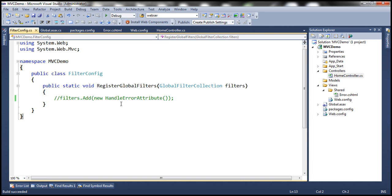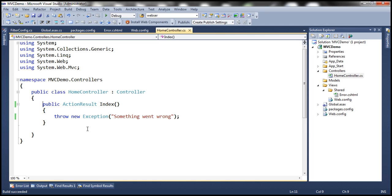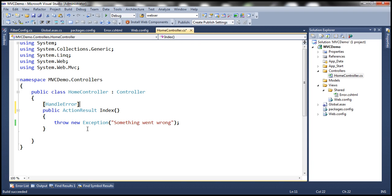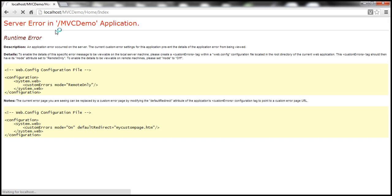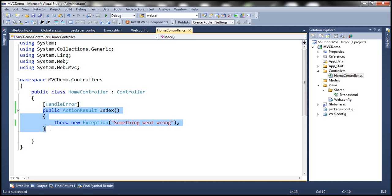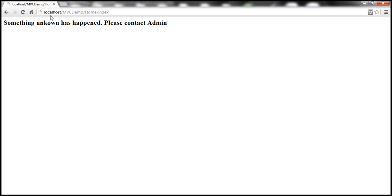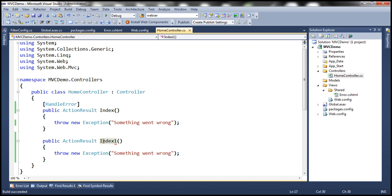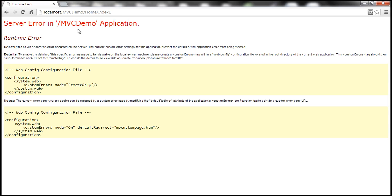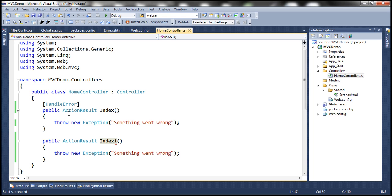So this HandleError attribute, by default, is applied at the global level. But if you prefer, you can apply it at a controller level or at a specific action method. If I apply it only on the index action method, then if that method throws an exception it will be handled. But if I have another action method — let's call it IndexOne — and it throws an exception, since we don't have HandleError on that method and it's not applied globally, we'd be back at the yellow screen of death. That's why it makes more sense to apply the HandleError attribute globally.